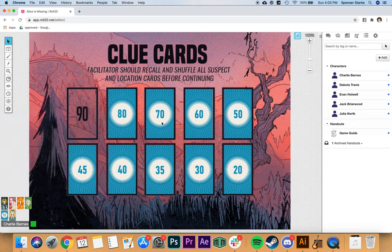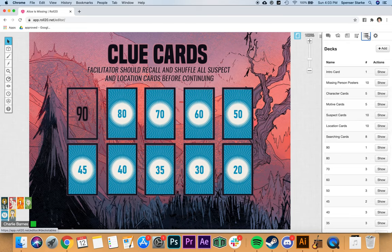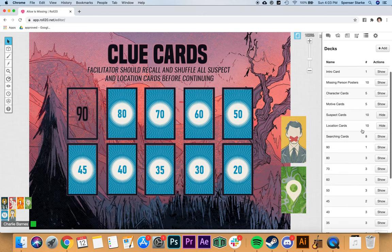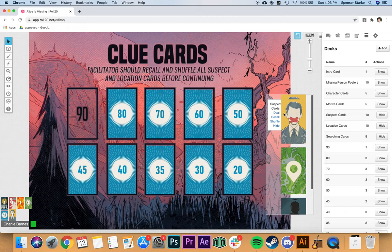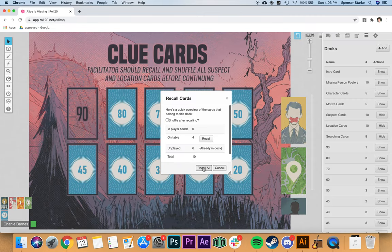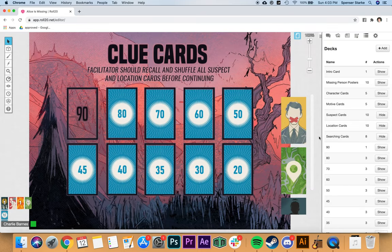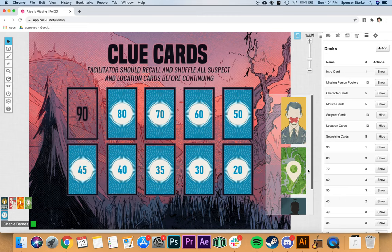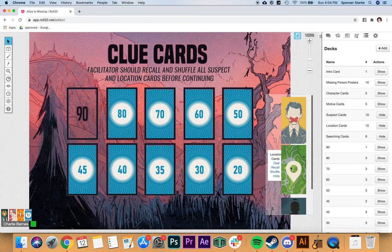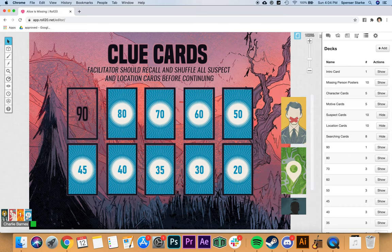Go over to the collection section where all your decks are. Open up suspects and locations — these should already be open if you followed the previous directions. Go to recall, check 'shuffle after recalling,' and hit 'recall all.' That takes all the suspect cards and puts them back in the deck. Do the same for locations — recall all — and you'll see those cards vanish. Now they're back in the decks, shuffled and ready.